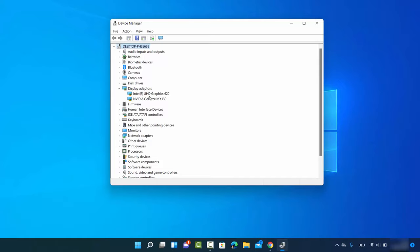Under Display Adapters you will be able to see the list of all the graphics cards you have on your Windows 11 system. As you can see, I have two graphics cards: the first one is Intel UHD Graphics 620 and the second one is Nvidia GeForce MX 130.